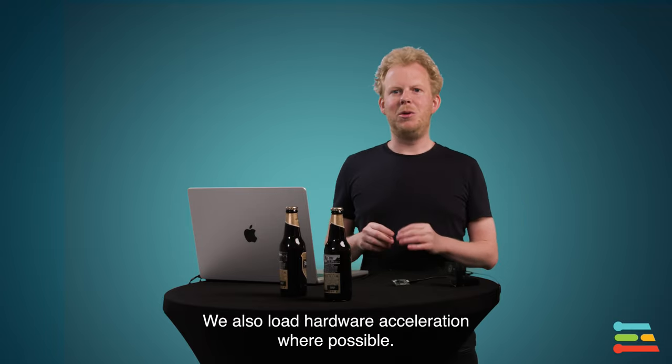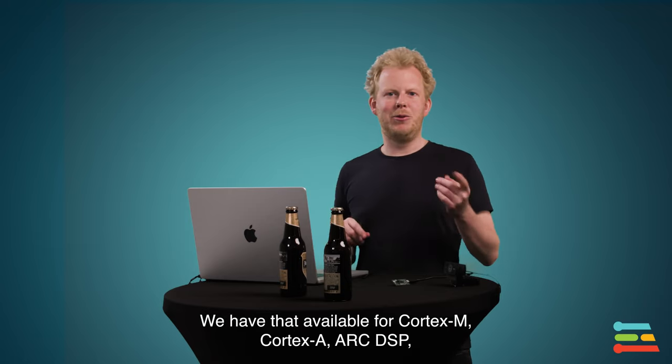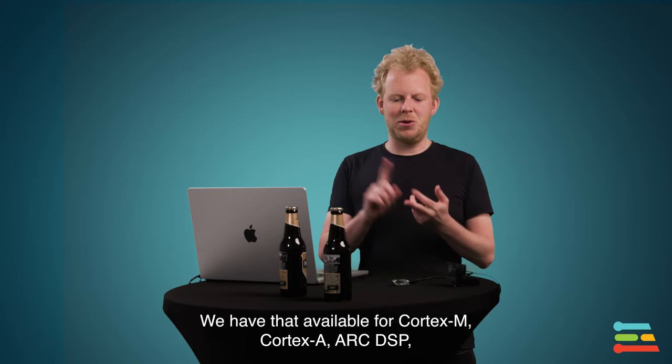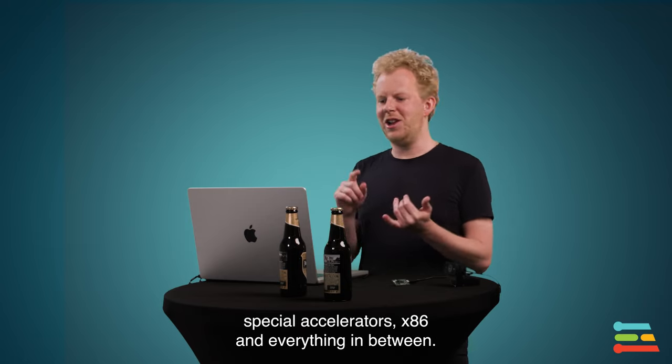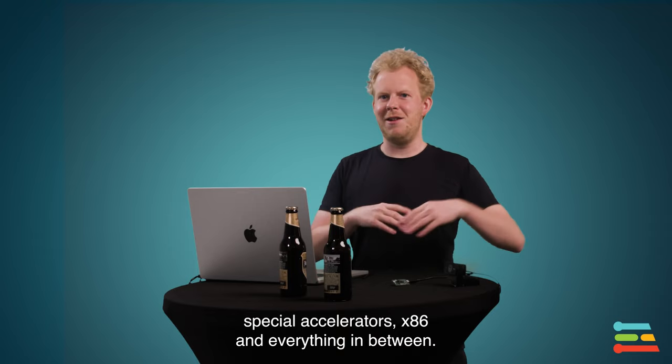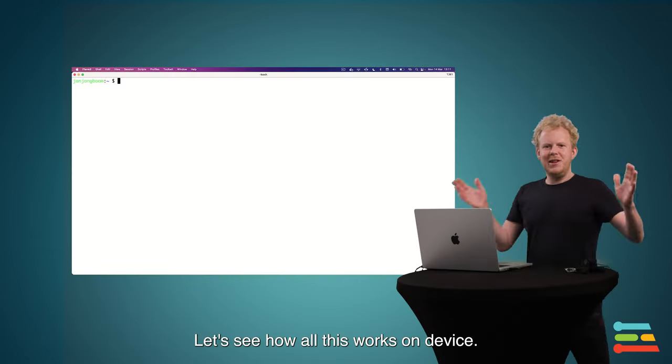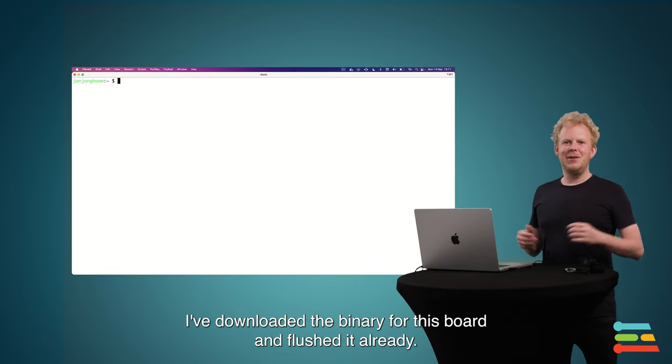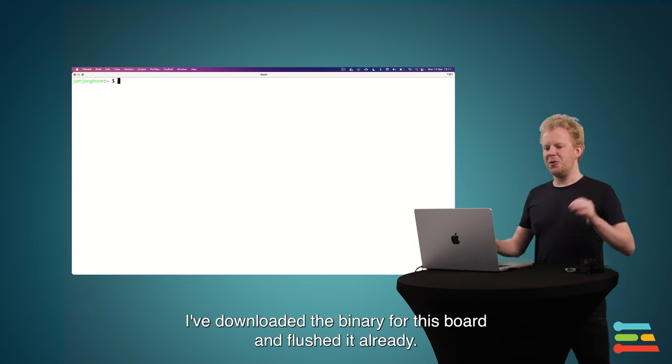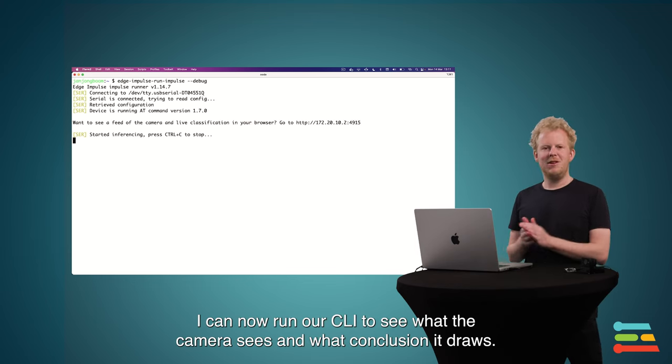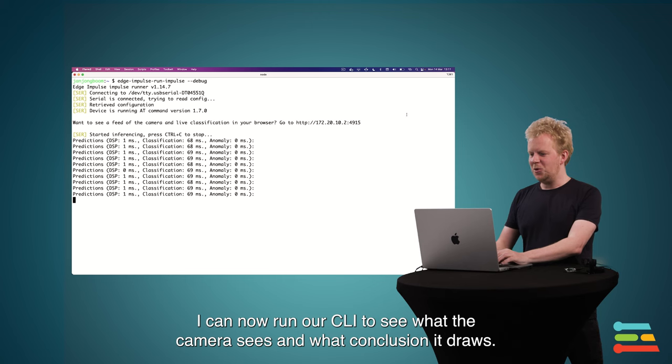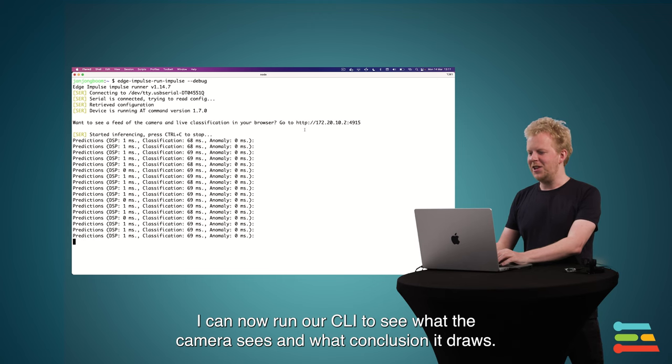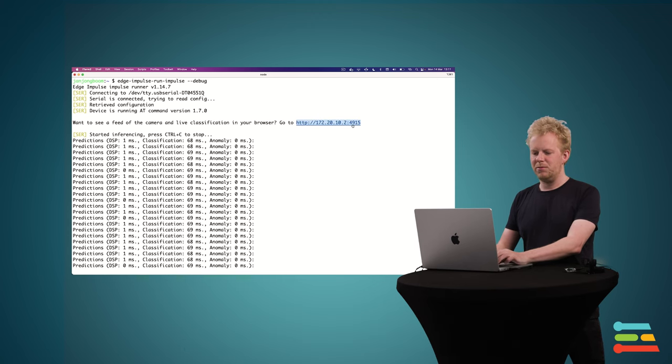And where possible, we load hardware acceleration. So we have that available for Cortex-M, Cortex-A, Arc DSP, special accelerators, X86, and everything in between. Let's see how all this works on device. I have downloaded the binary for this board and flashed it already. And I can now run our CLI to see what the camera sees and the kind of conclusions that it draws.